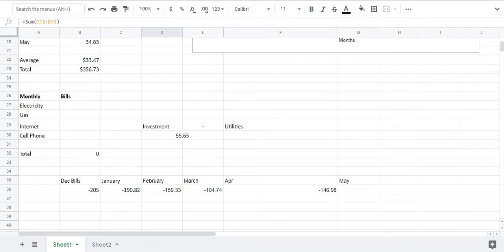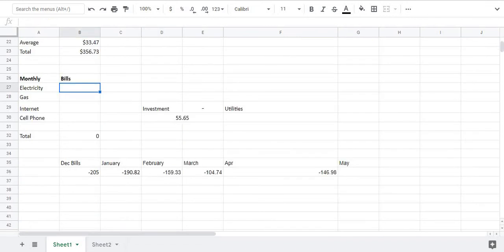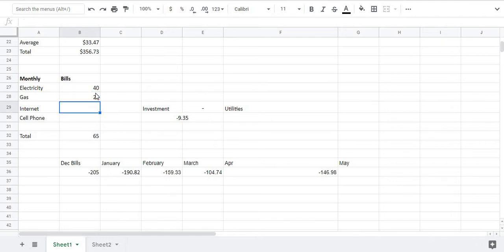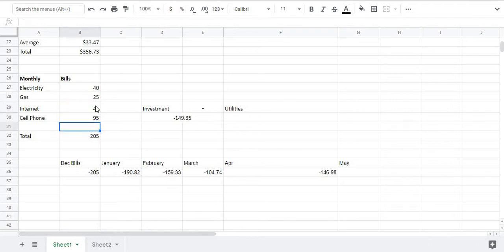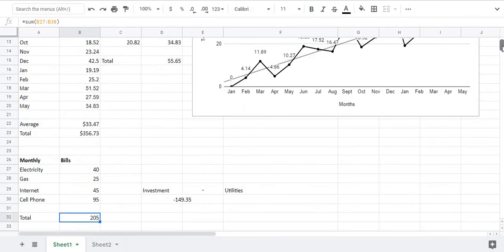For my electricity bill I pay about forty dollars and then my gas bill is around on a monthly basis around twenty five dollars. My internet bill is forty five dollars and then for my cell phone is around ninety five dollars. So if we look at the total cost or total bills for the month of May is around two hundred and five dollars. And we can see that my investments income from my investments is at fifty five dollars. So two or five minus my utilities is negative one hundred and forty nine dollars.